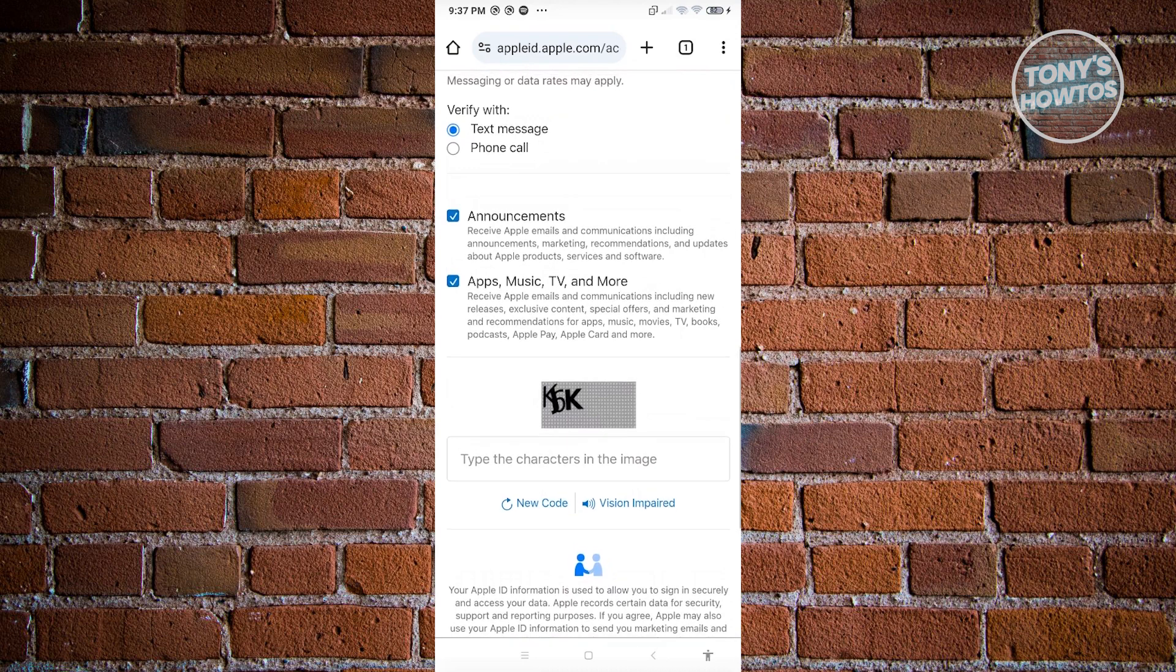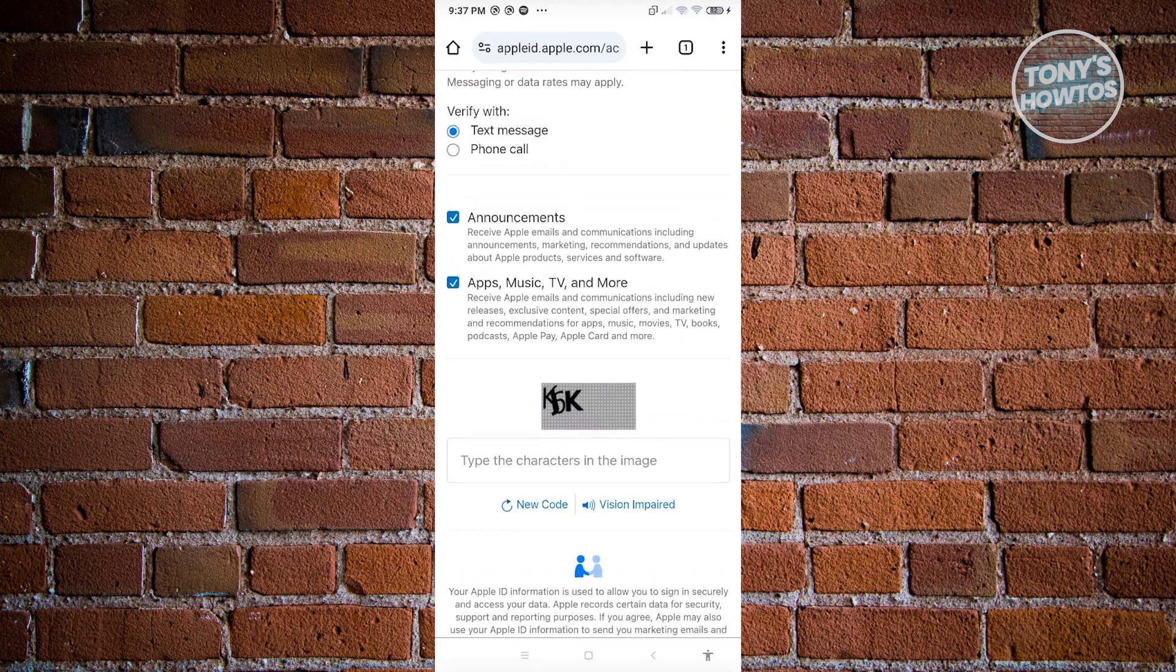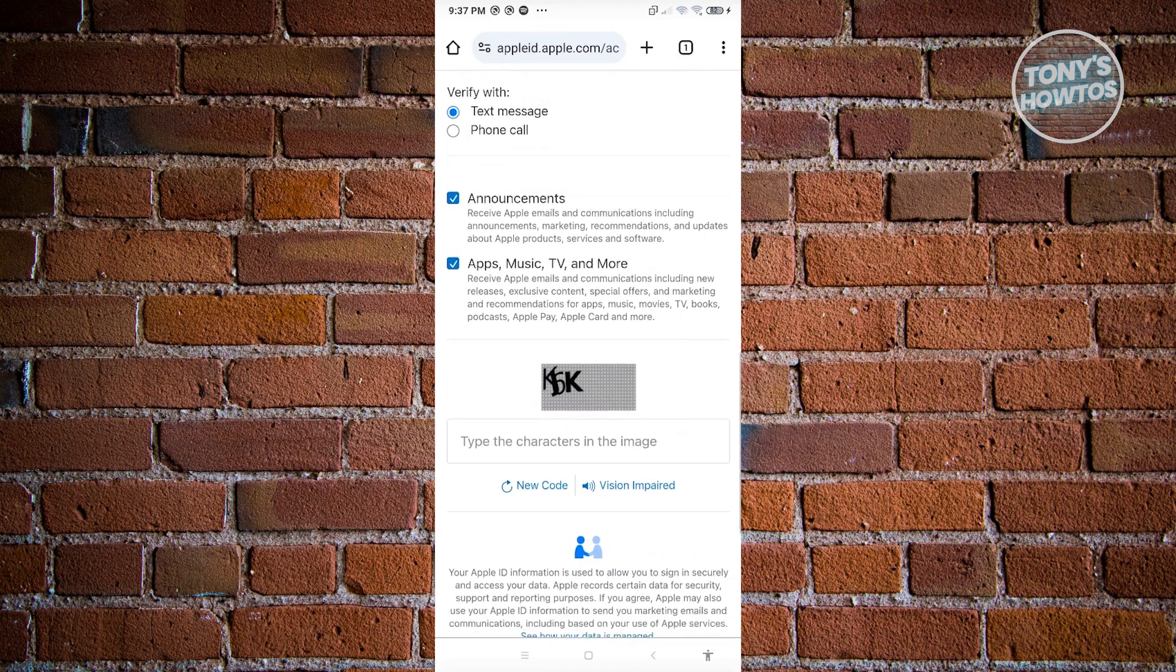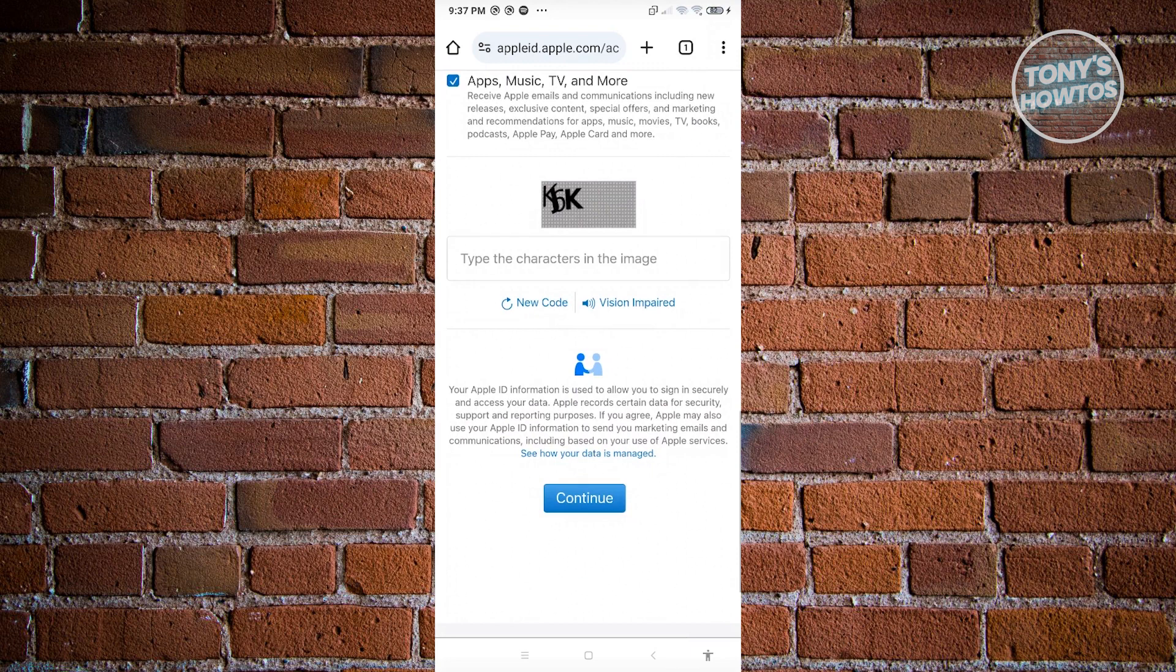If you want to receive announcements on apps, music, TV, and more, you can go ahead and do that. Finally, you just need to enter the characters that you see in the image here. Once you hit continue,